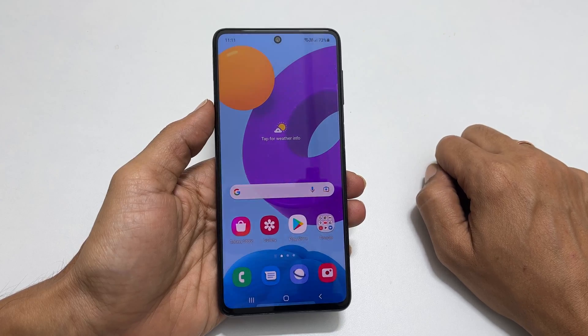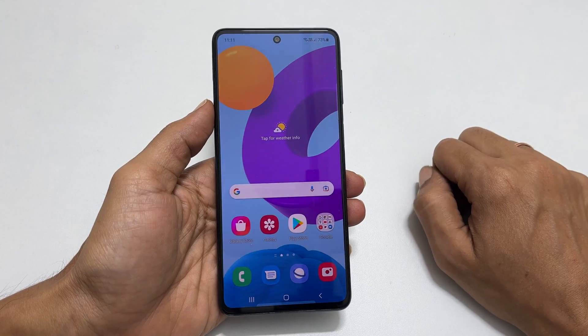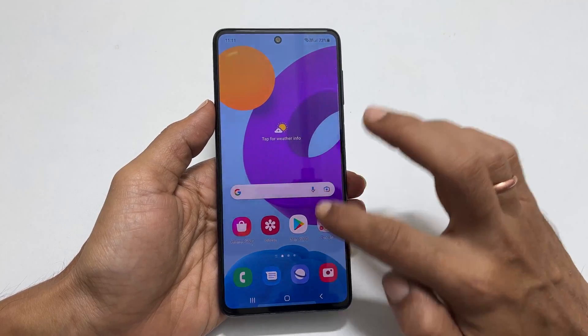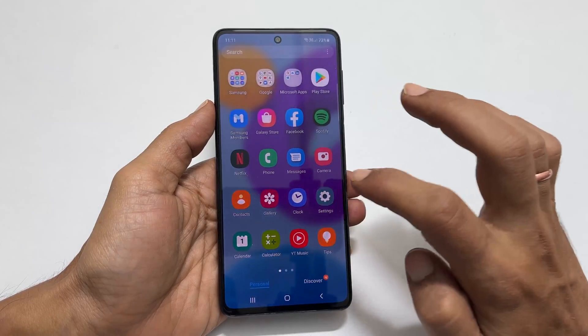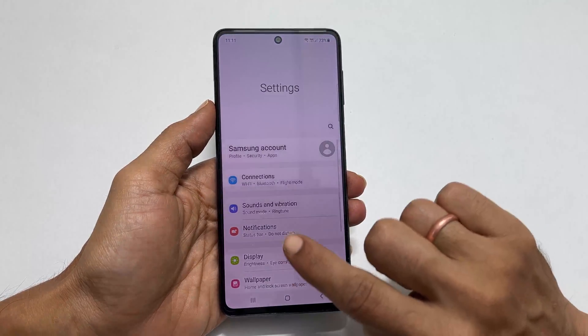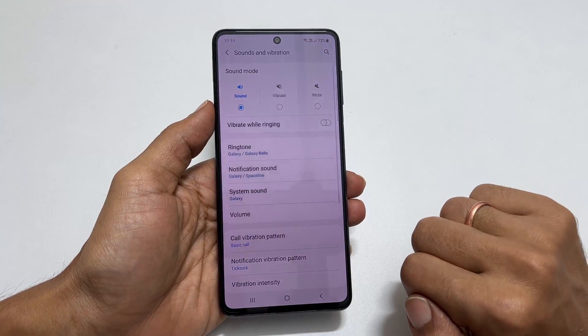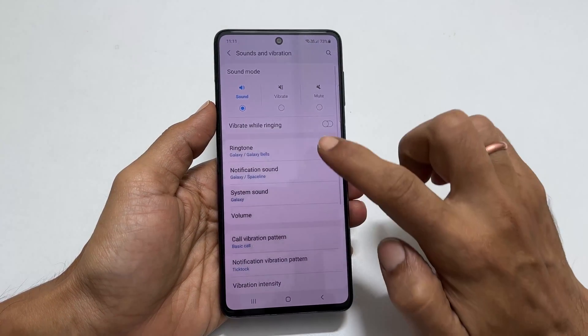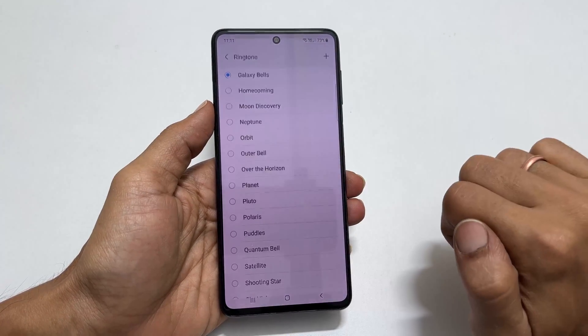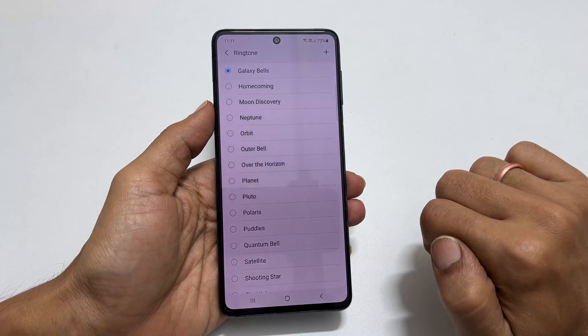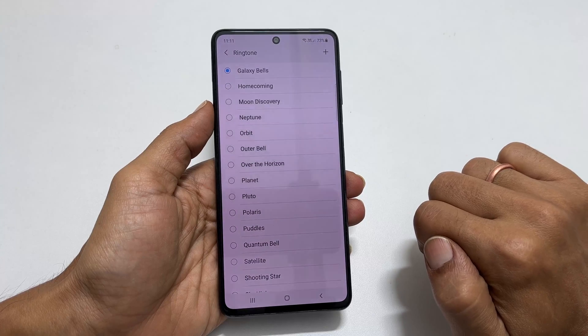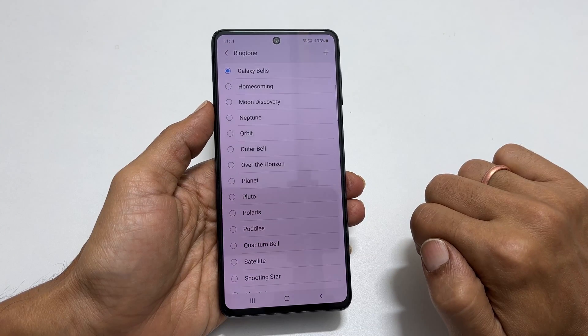To set a ringtone on the Samsung Galaxy phone, go to Settings and select Sounds and Vibration. Here, tap on Ringtone. If you are using dual SIM cards, choose the SIM you want to change the ringtone for.